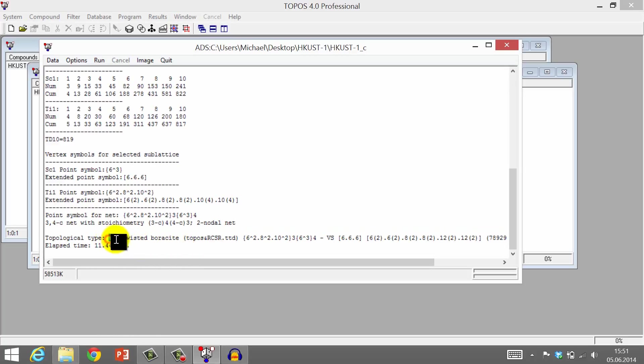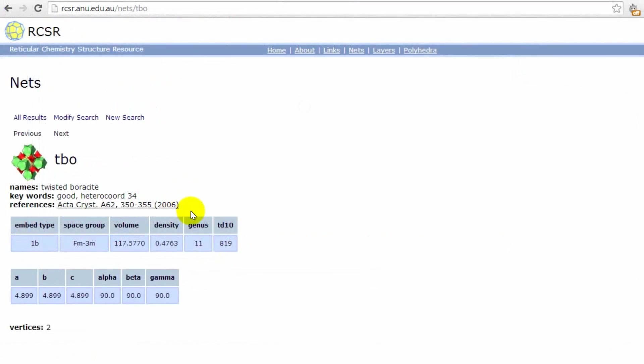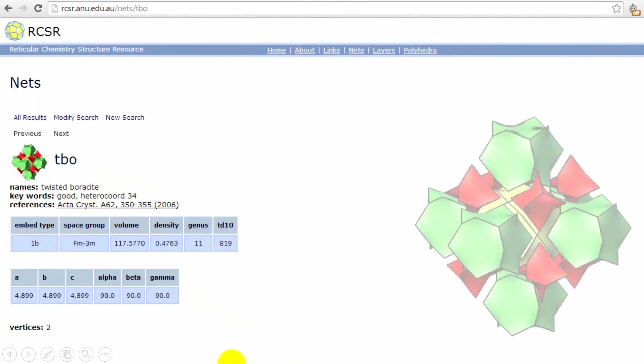With this three-letter code, we can search for this net in the RCSR database to obtain further information. There is, for example, a literature reference for this net. And there is a pretty picture.